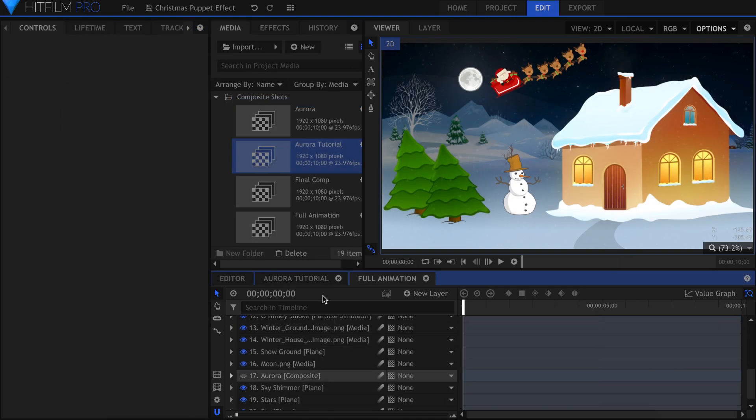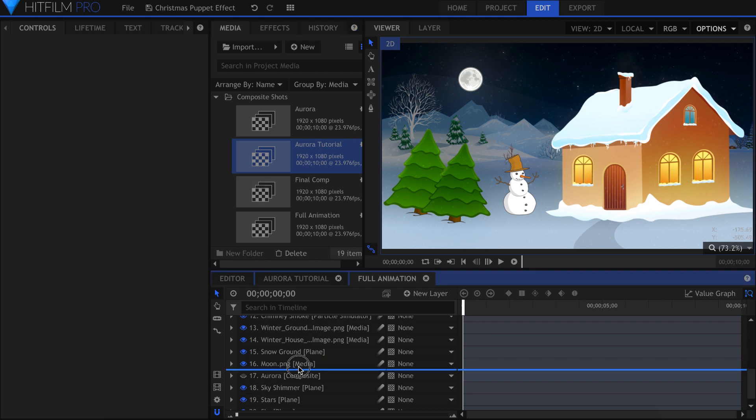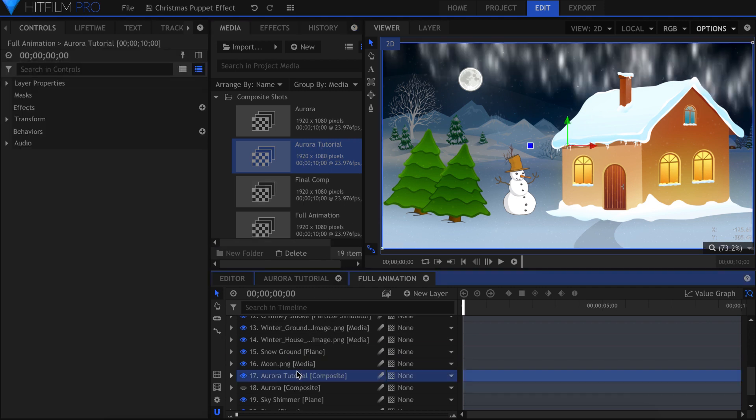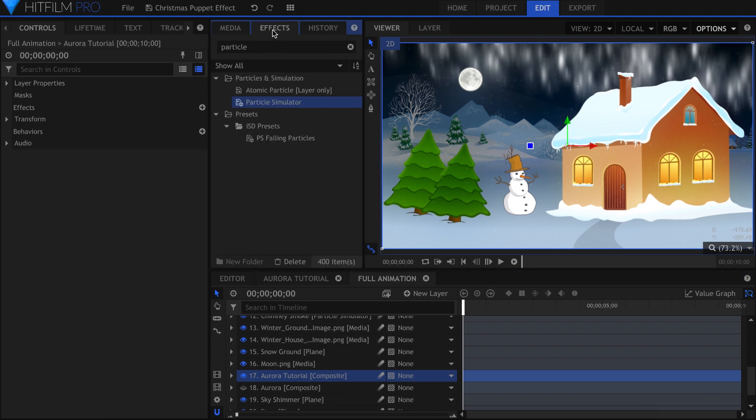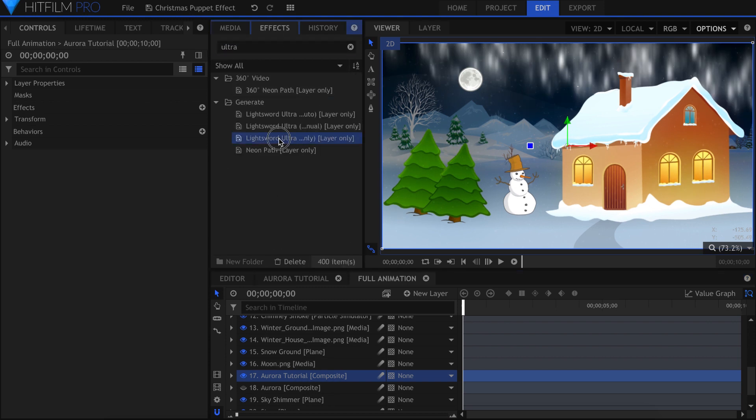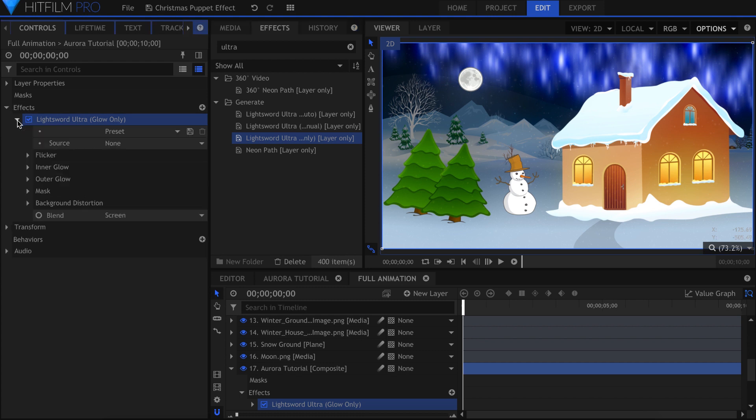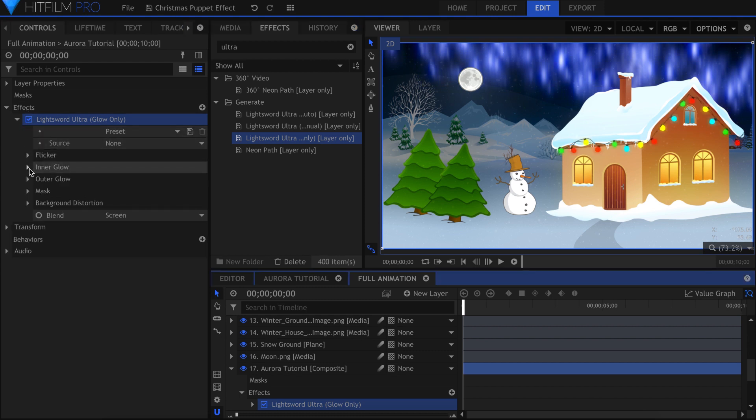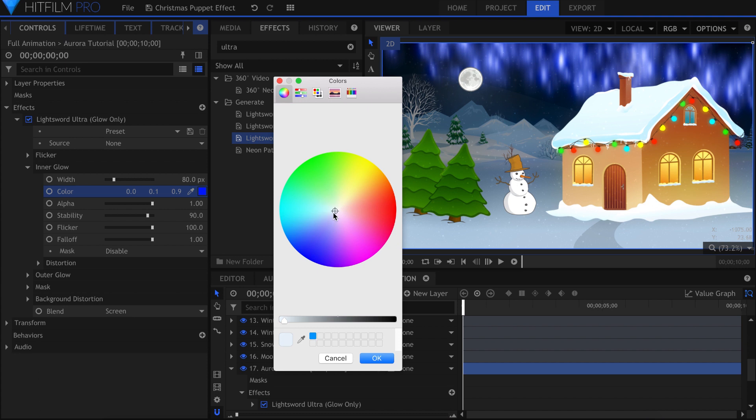Now we can go back into the Main Composite and drop that shot in from the Media panel. I use the Light Sword Ultra Glow Only effect to give the lights some color. The Inner Glow will be set to white, and the Outer Glow will be the green color.